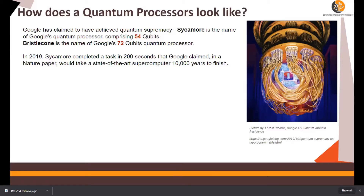Google has claimed to achieve quantum supremacy with the Sycamore processor. The picture on the right-hand side shows the Sycamore processor with 54 qubits. What are qubits? In classical computing, you have a bit which denotes a value of one or zero. In quantum computing, the equivalent of a bit is a qubit, and it is exponentially more powerful.